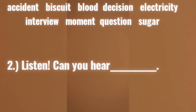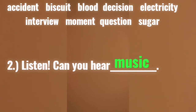Number two: listen, can you hear? The correct answer is: music. Why is it not a music? Because music is uncountable, remember?